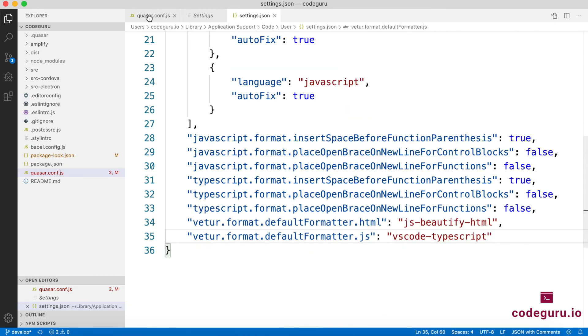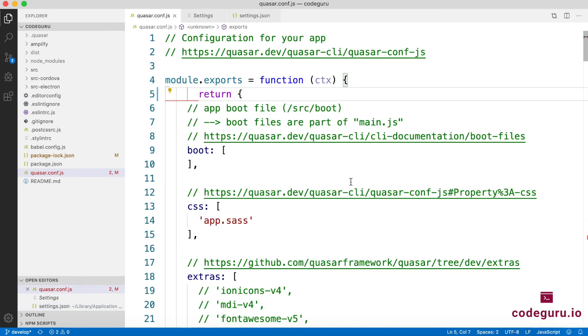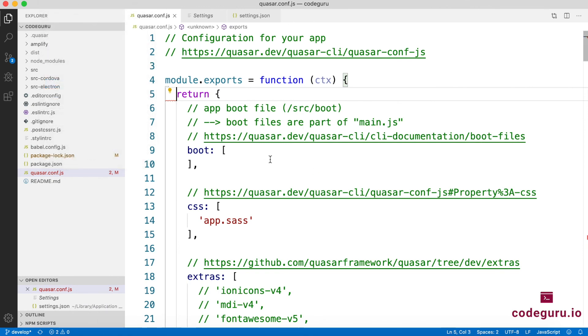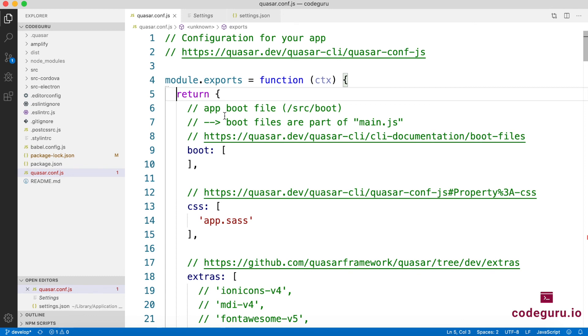Now if you go back to your quasar.conf.js, just say file save. Observe the magic. So your IDE now automatically corrects all the basic linting issues. It just improves your developer experience a bit further and helps you to only concentrate on your application rather than fighting with linting issues. So with this step, we have successfully completed our environment setup required for developing our application using the Quasar framework.